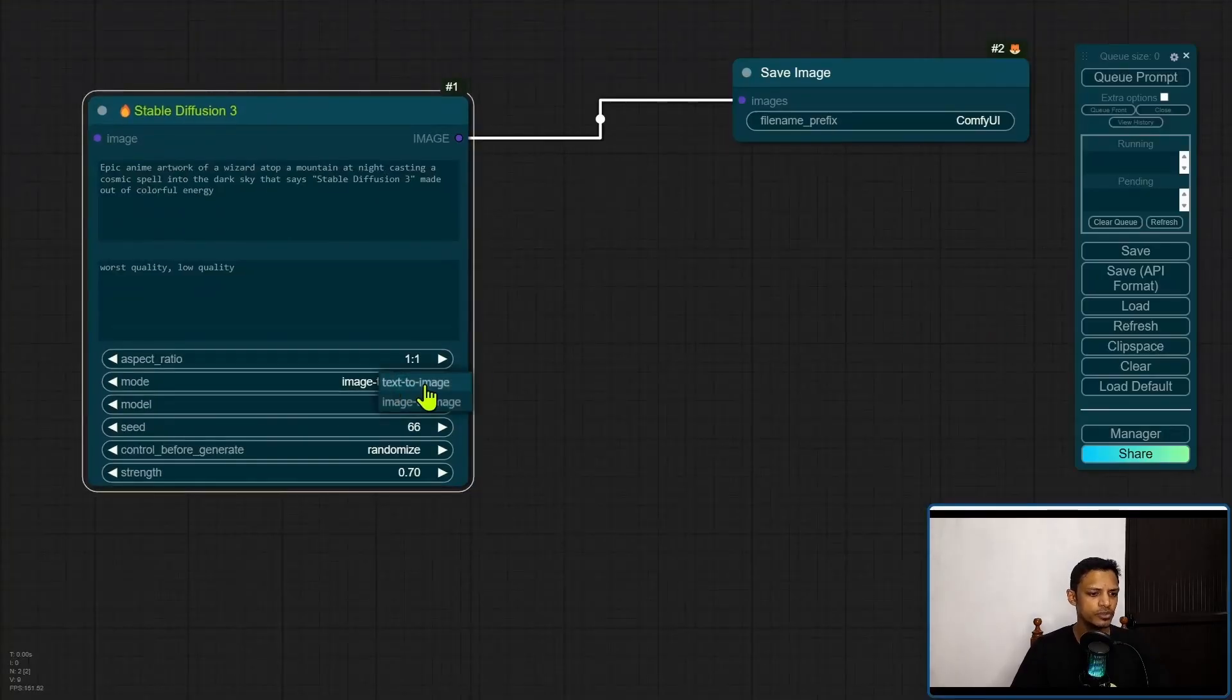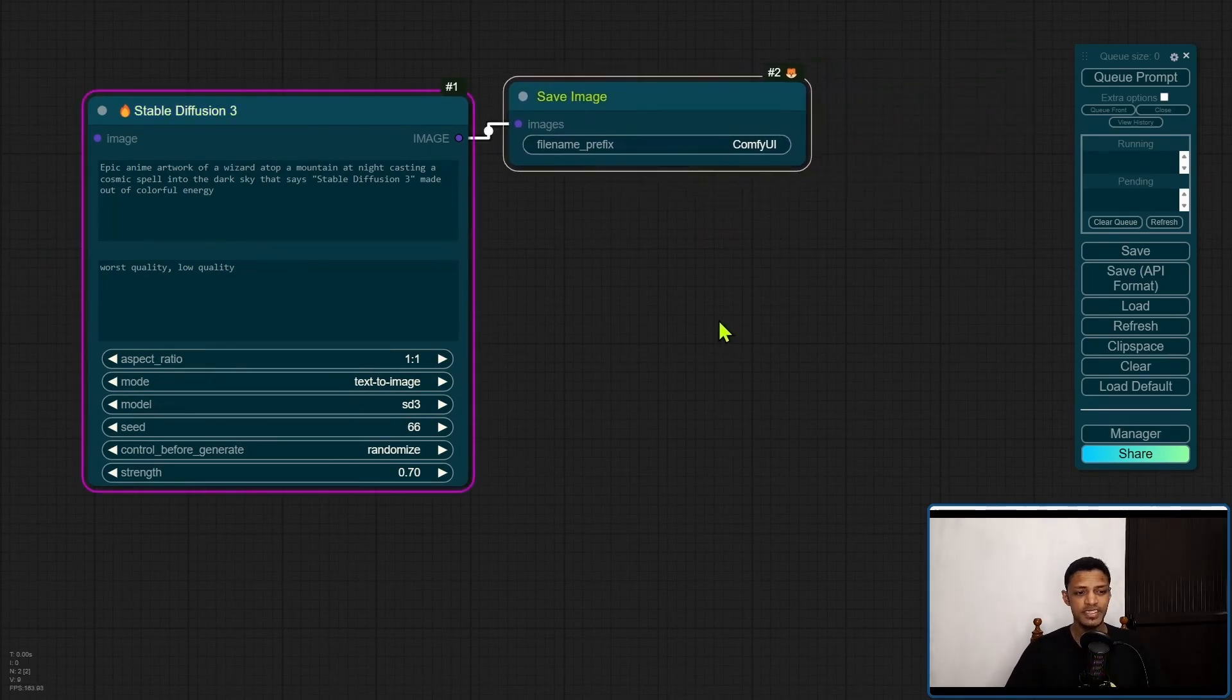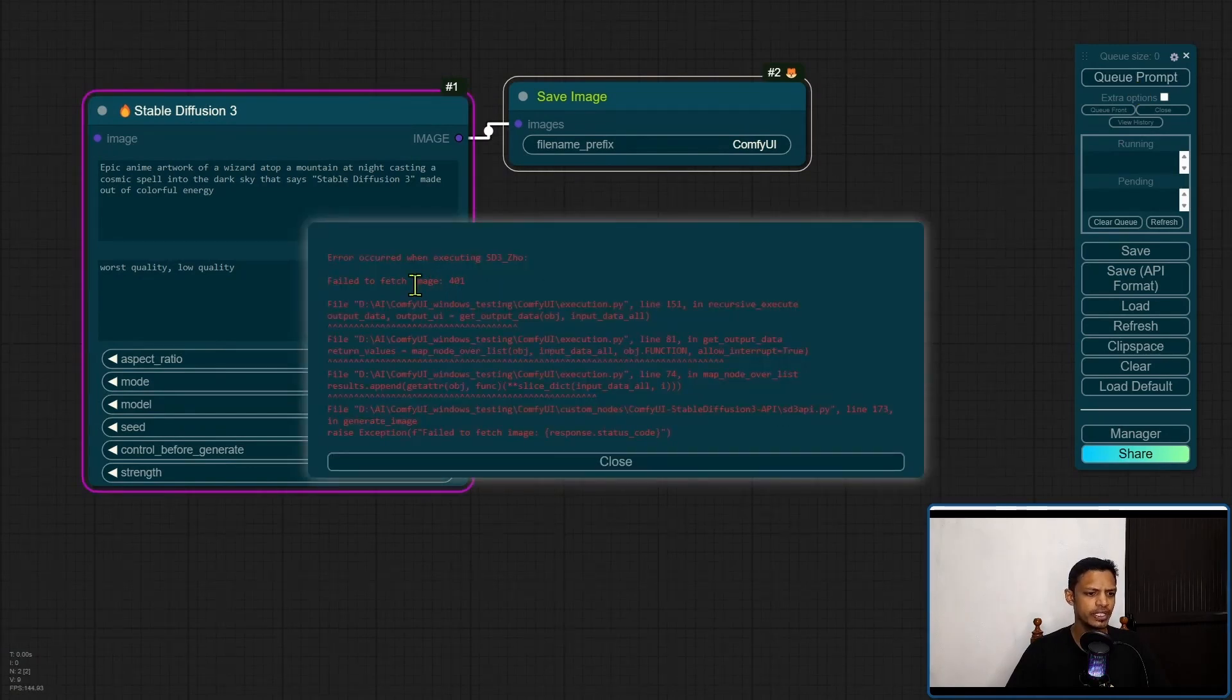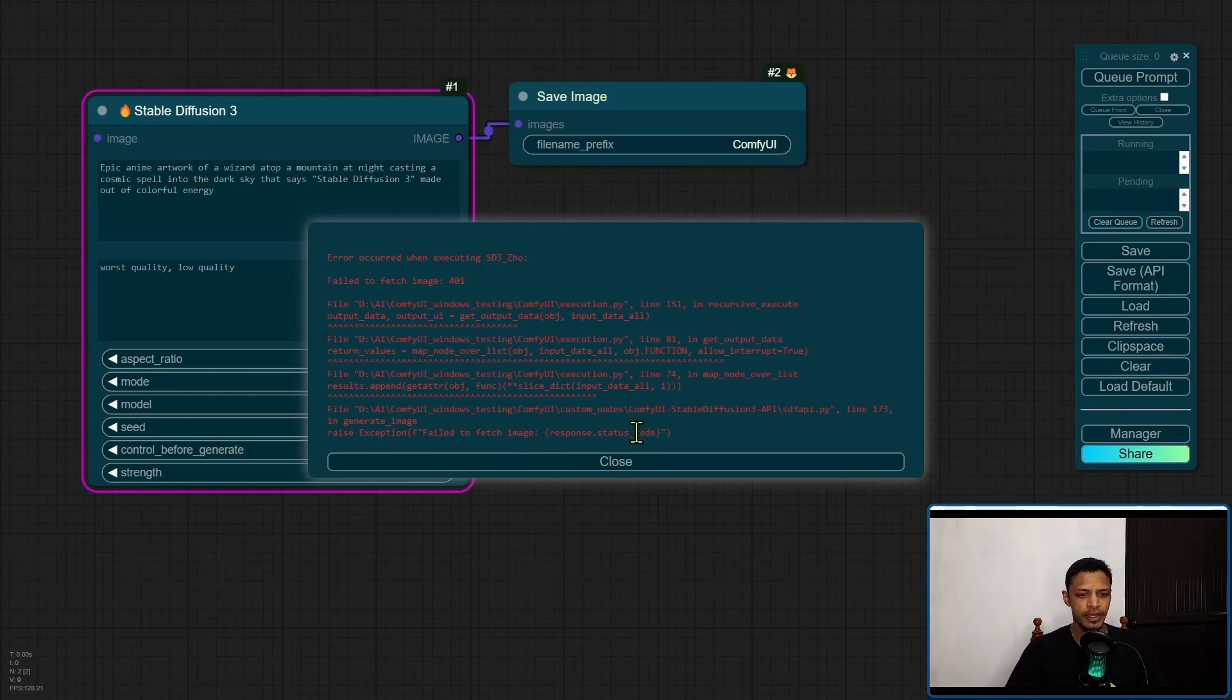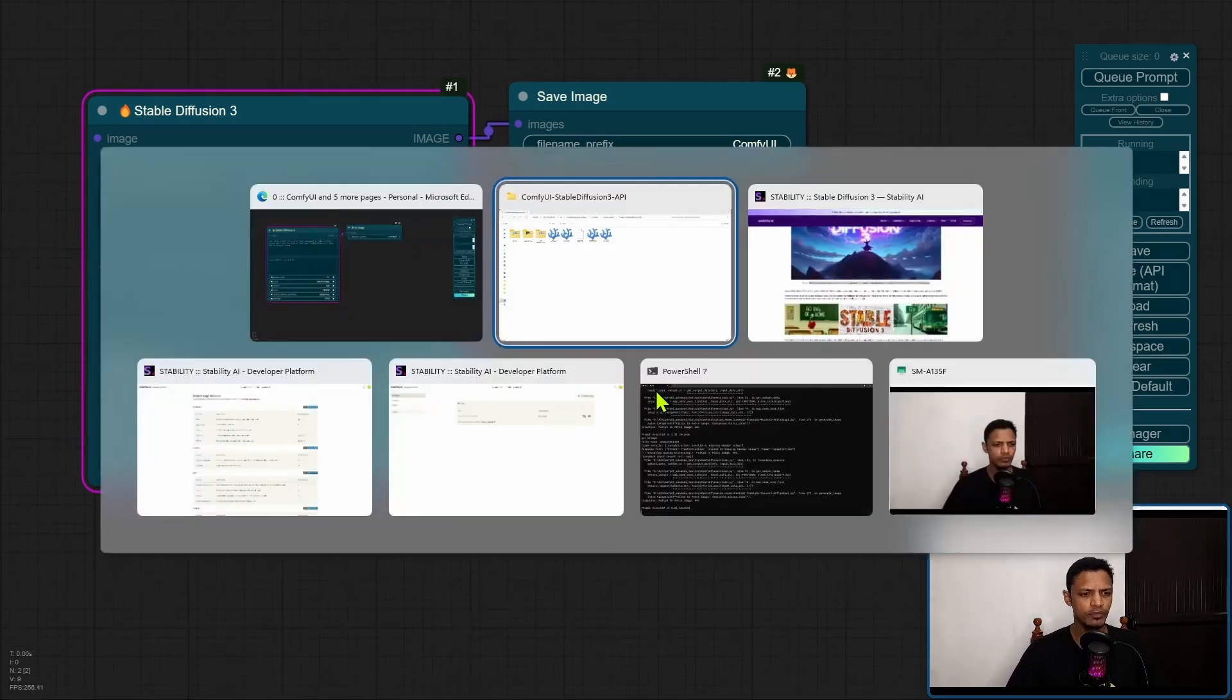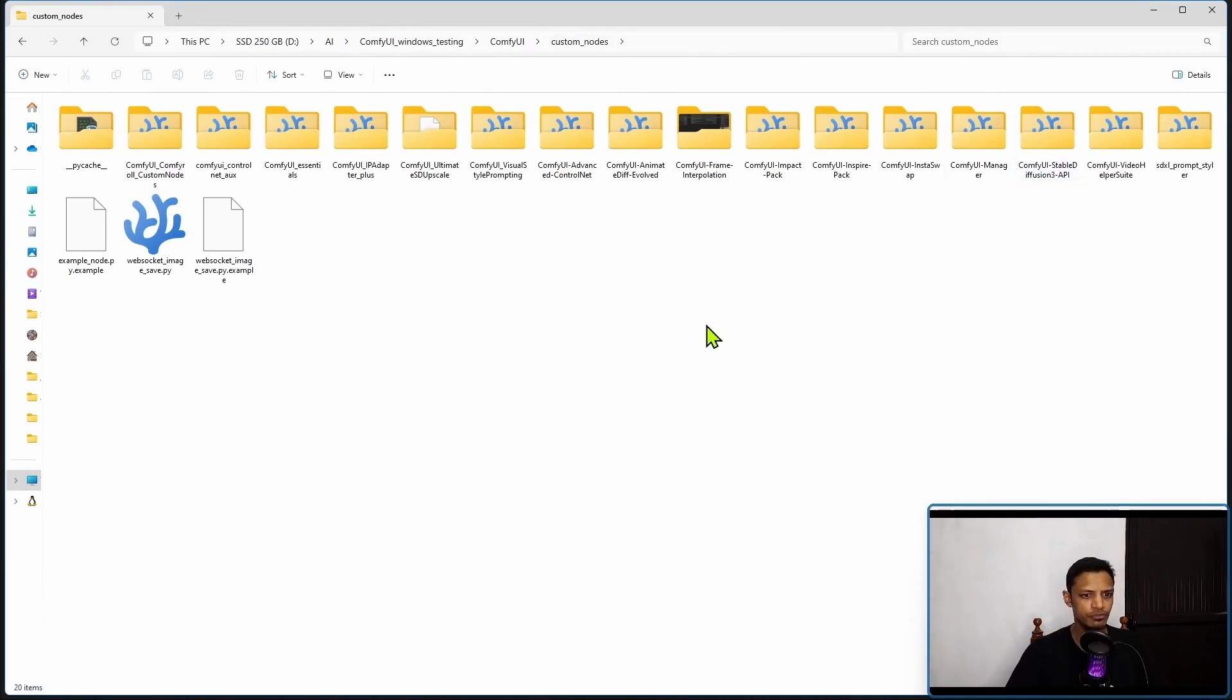I'm going to do a text to image, and this isn't going to work because remember we have not entered our API key here. If you click on the queue prompt, you will get something that says 401 error. Basically when it's connecting there was an error and we just need to supply our API key. Go back into your file explorer, most likely you are under the custom node folder. If not, go into the custom nodes folder.